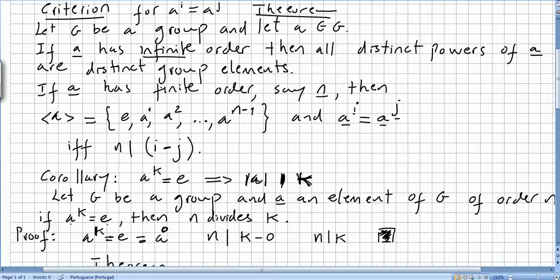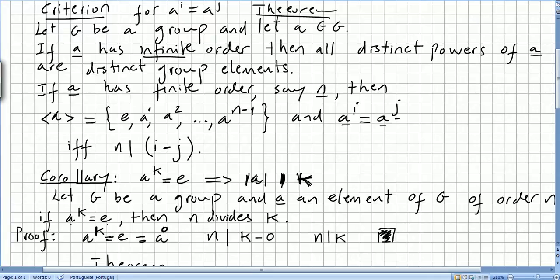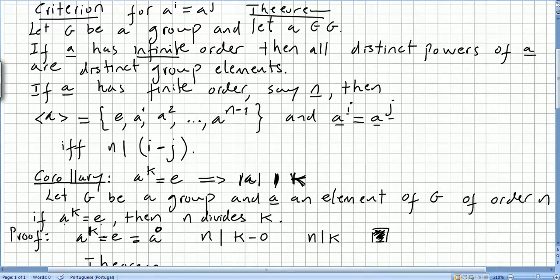Now I would like to see this corollary of this criterion. If a to the power of k equals the identity, it implies that the order of a divides k. The order of a will be the number of times that you have to perform the operation till you get the identity. Let g be a group and a an element of g of order n. If a to the power of k equals e, then n, the order, divides k.